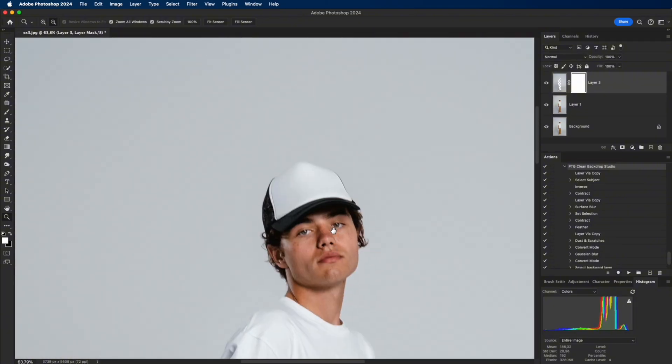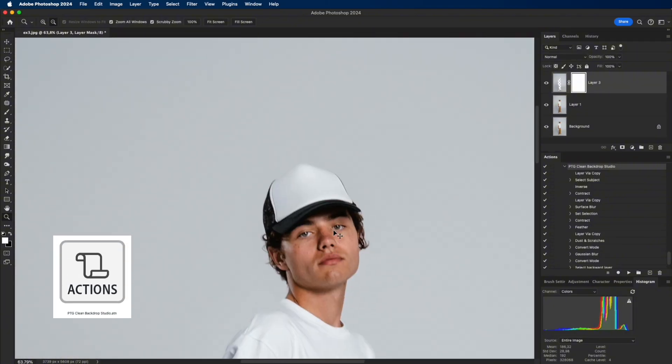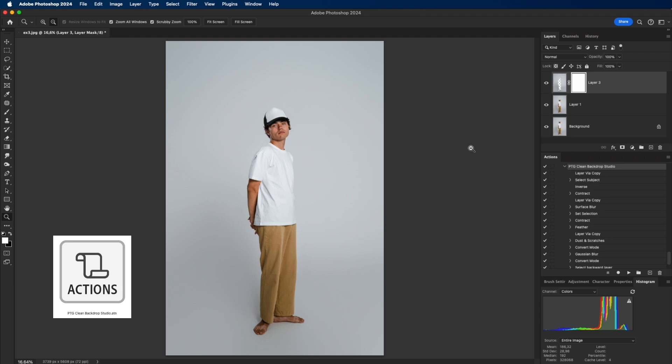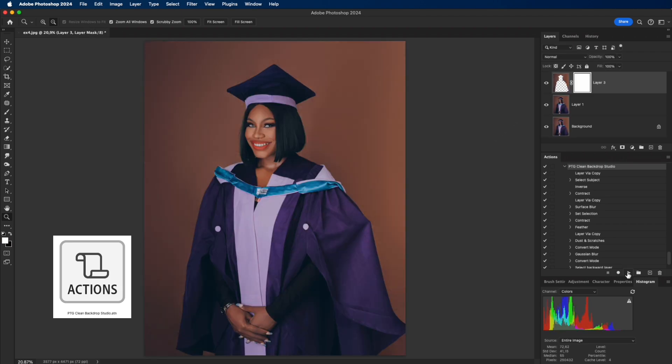You can download it directly from the description and pinned comment below. When shooting a lookbook with hundreds of photos, just running this action can save you hours of editing.